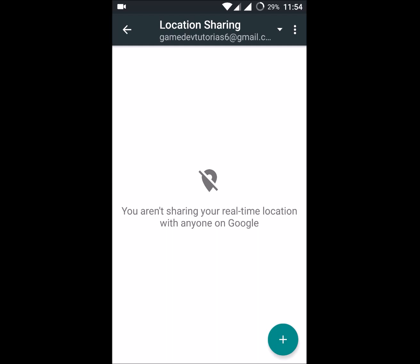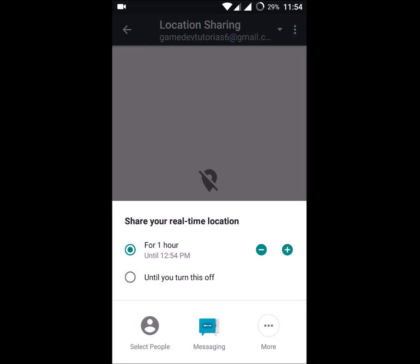It reads: 'You aren't sharing your real-time location with anyone on Google.' To share your real-time location, this will directly get the Google Maps real-time location to the contact you want to select. Click on the plus symbol. There are two options: share for one hour, or share until you turn it off — that's your choice.